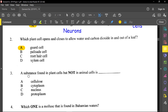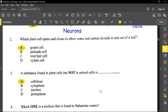Now the palisade cells are where photosynthesis will take place, and that's the upper layer inside of the leaf itself. The root hair cell is responsible to absorb water, and the xylem vessel will transport water throughout the plant. For question number three, it said a substance found in plant cells but not in animal cells is cellulose. Remember, cellulose is in plants. Starch is also in plants as well.